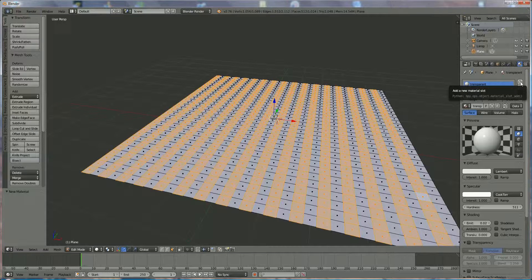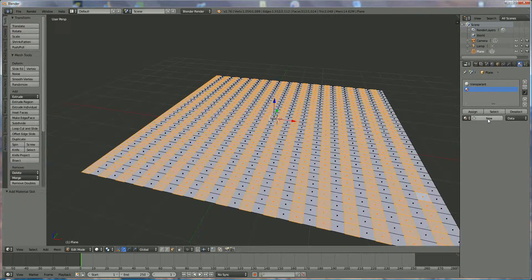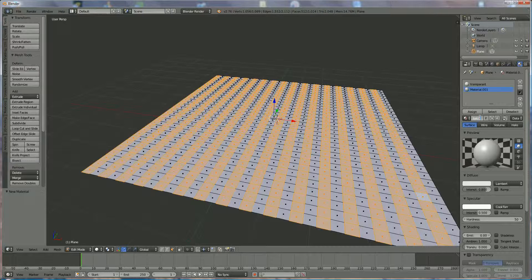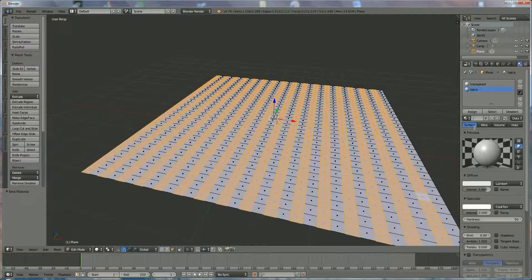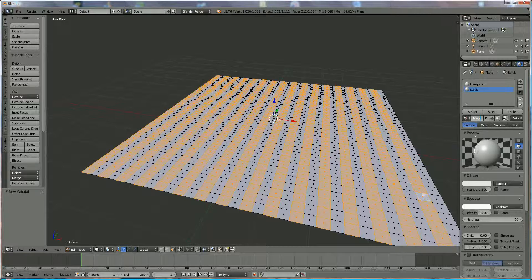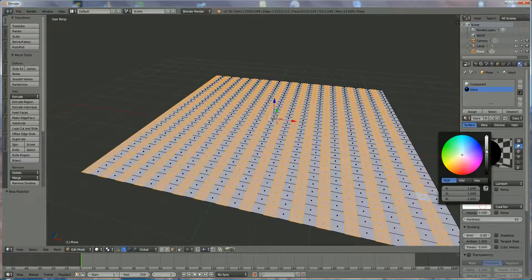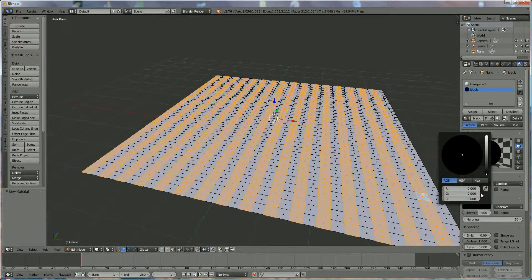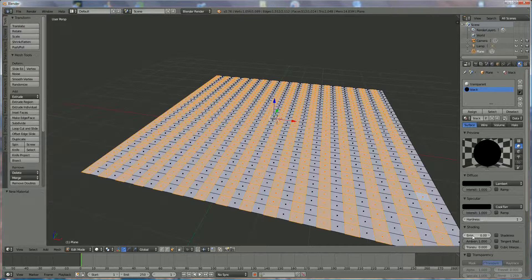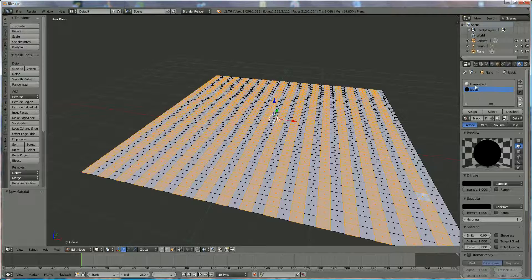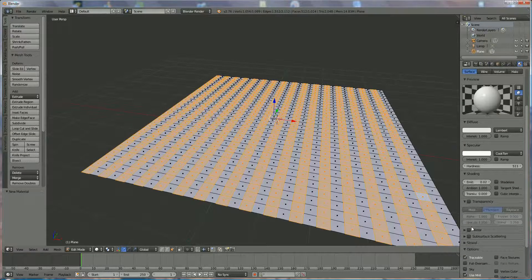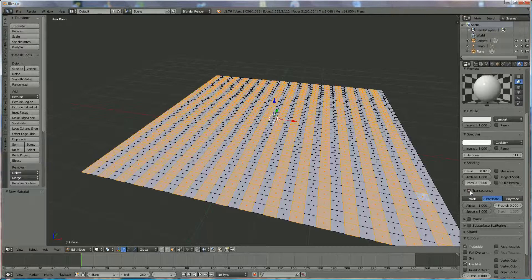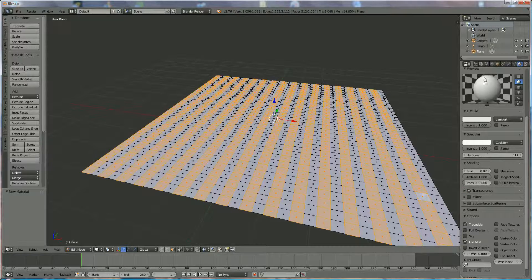Now we're going to add on the same material as a second material. This plus over here—don't miss that—is the plus. First new material, and now we call this one black. Choose here the darkest that we can get, choose here the darkest that we can get. Set that to one, this to one, this to zero, and this to zero.